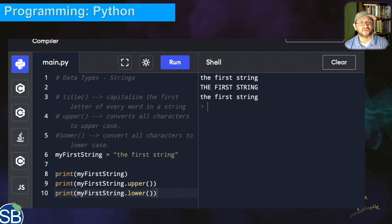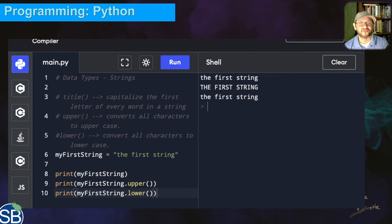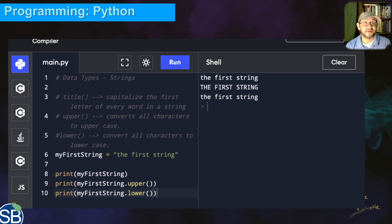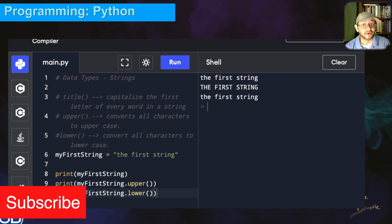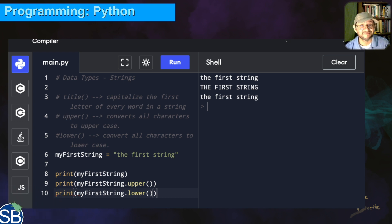That is how you modify strings. Remember, strings have to be put in quotes — the same type of quote at the beginning and at the end. And we can modify them using dot upper, dot lower, and dot title. Catch us in the next videos — we'll continue our lessons. Hopefully we'll see you soon. Bye.